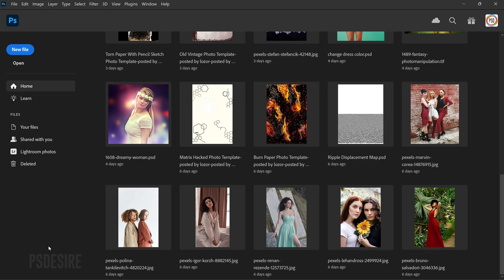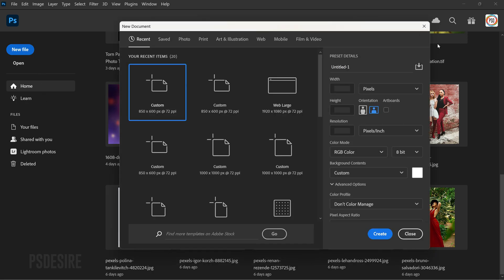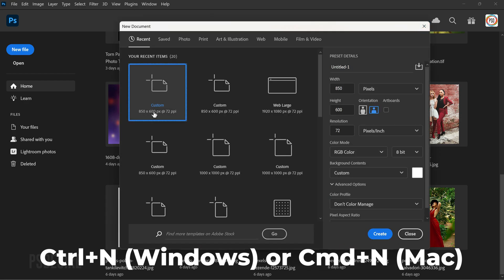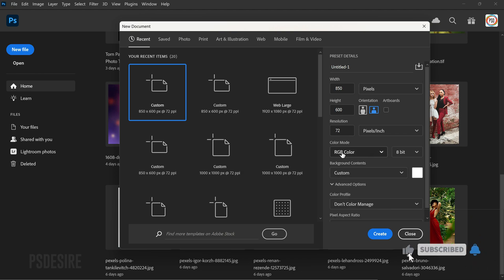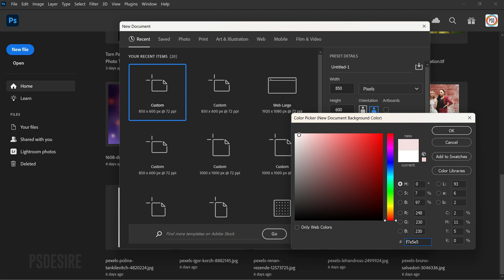Without wasting any time, let's get started. First, open Photoshop. Once it has loaded, create a new document by selecting New File — alternatively, use the shortcut Ctrl+N for Windows or Command+N for Mac. In the new document dialog box, set the size to 850 by 600 pixels. Set the resolution to 72 pixels per inch. Use the default RGB color mode, and set the background color to white.